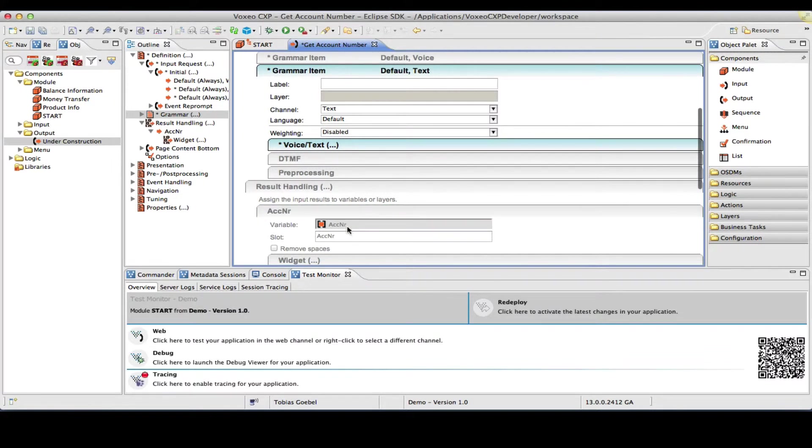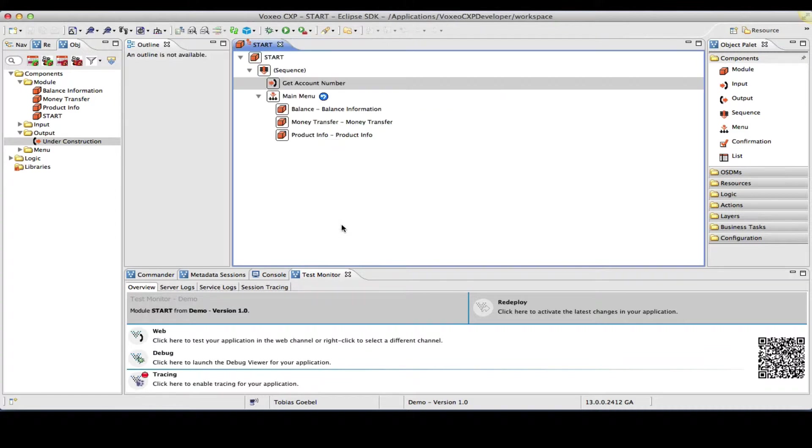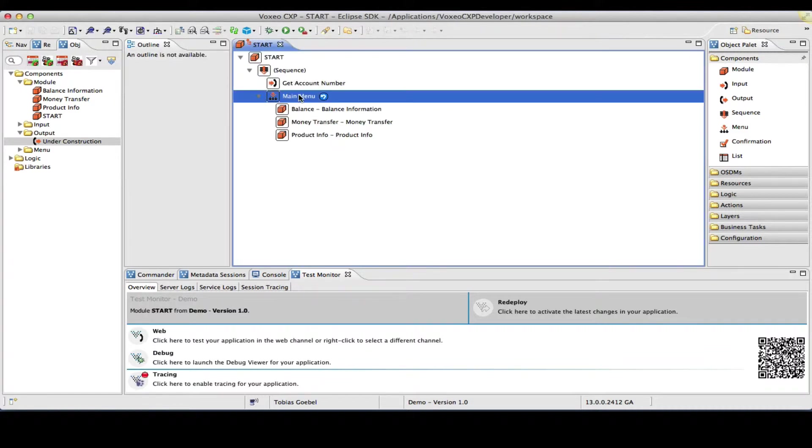Okay, the result handling, the variable here, will stay the same account number in both the voice and the text channel. That's all I had to do here.